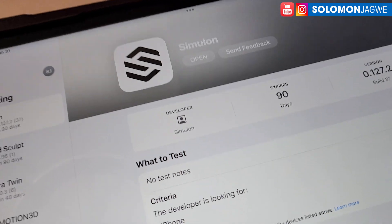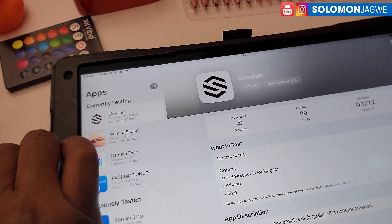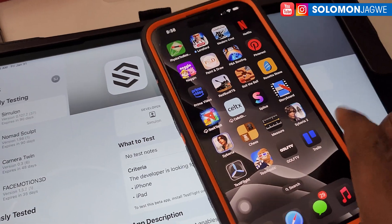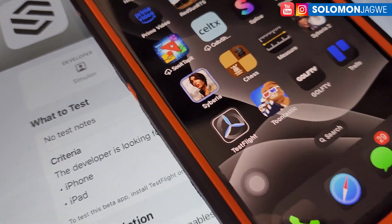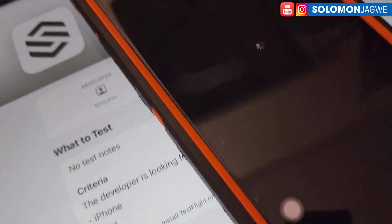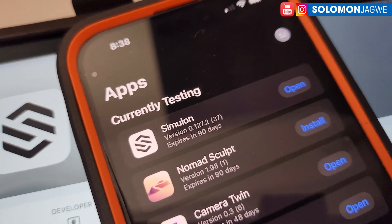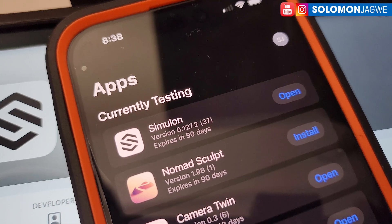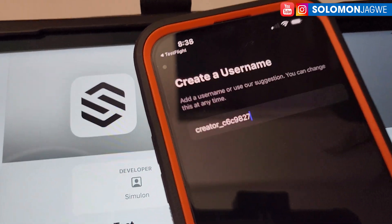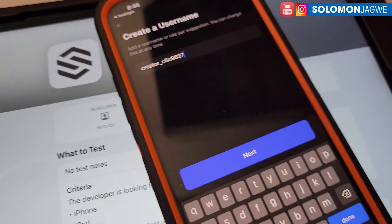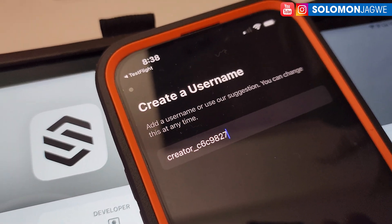I'm using a tablet here, but if you have an iOS account with your phone attached to that account, you can go to TestFlight and see the beta version of the new Similan right there. Tap on it to open it. By default, it's going to ask you to create a username, which can be customized.